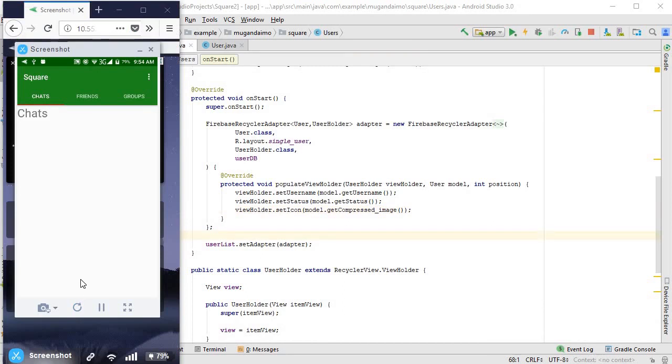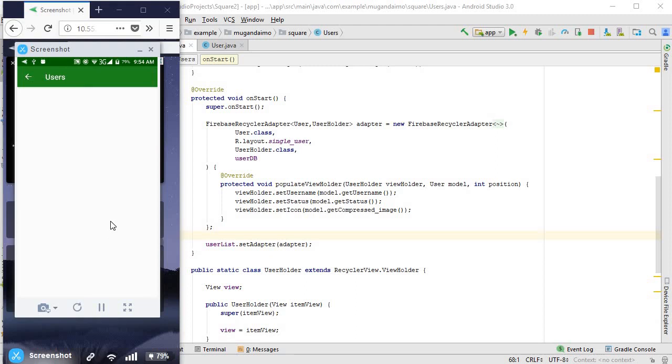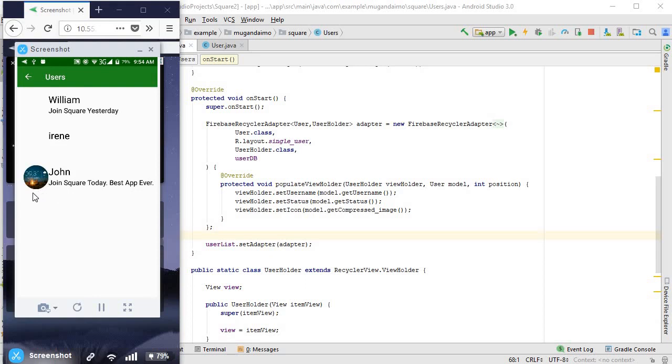Alright. There it is running. Now let's go to users. And there we go. First time lucky. It worked perfectly. So here's our user called John and his status. June square today, best up ever.